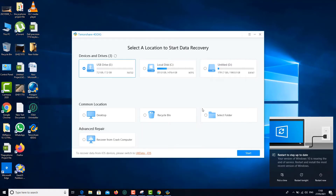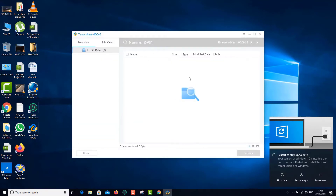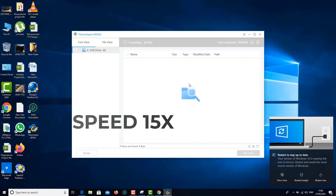On the main screen, the first item is the USB drive we just formatted, which is highlighted. If you want to choose a different drive, just click on it to highlight it. We're going to click Start, and now it's going to do a full scan of the drive. Whether it's a USB or anything else, it takes quite a long time. I'm going to pause the video until it finishes.